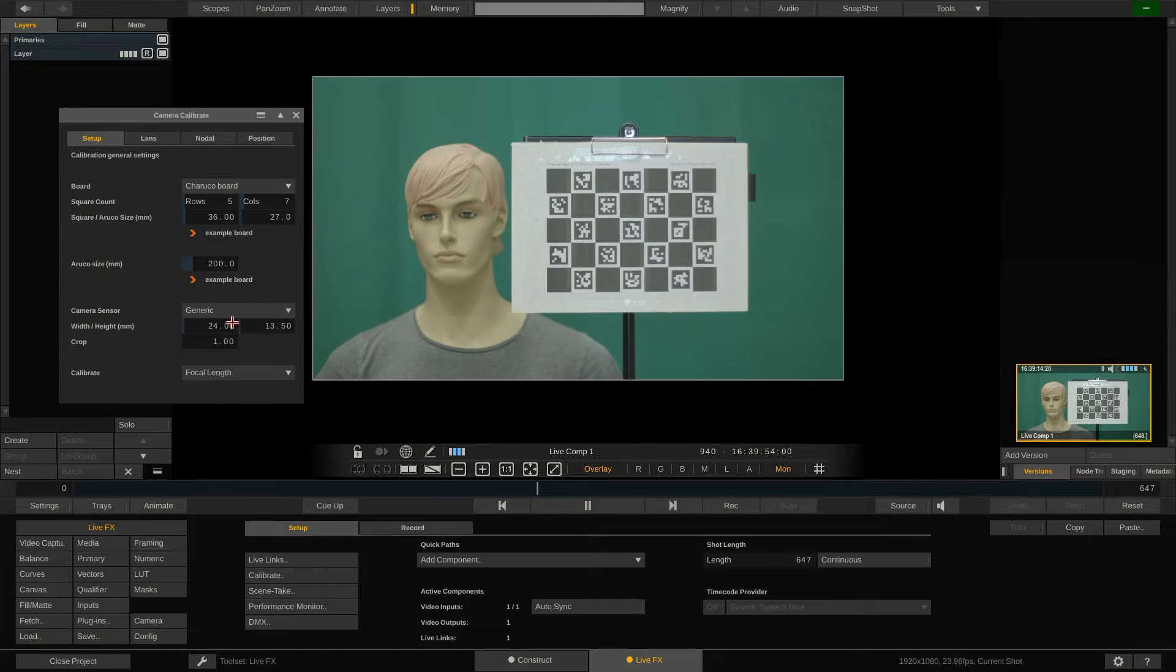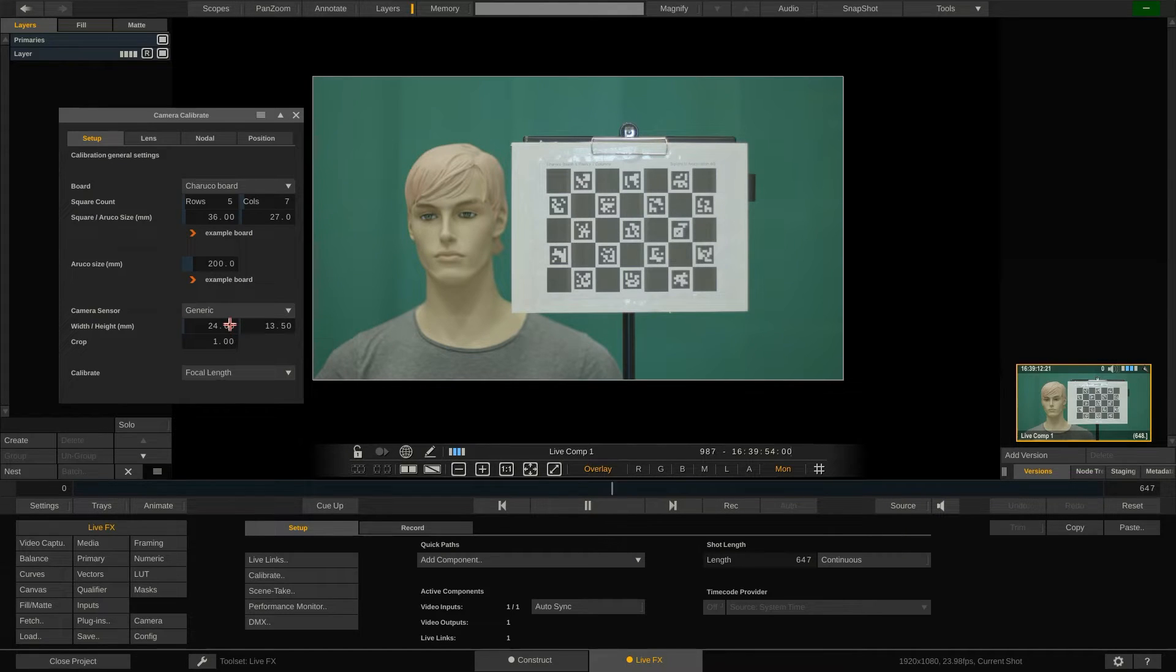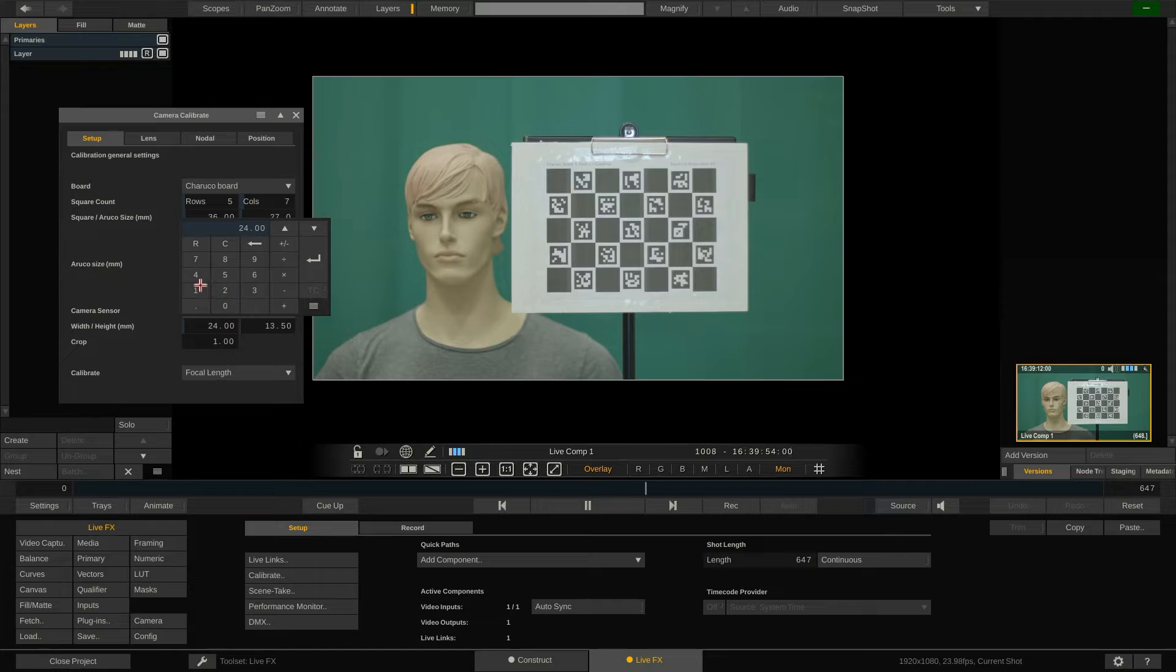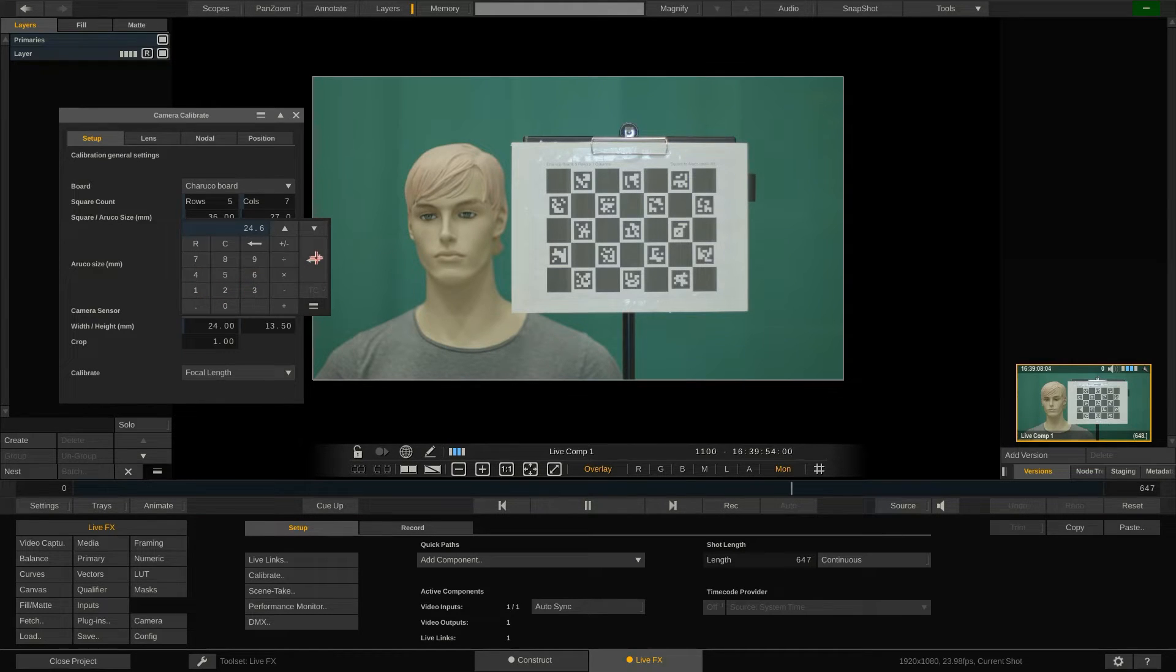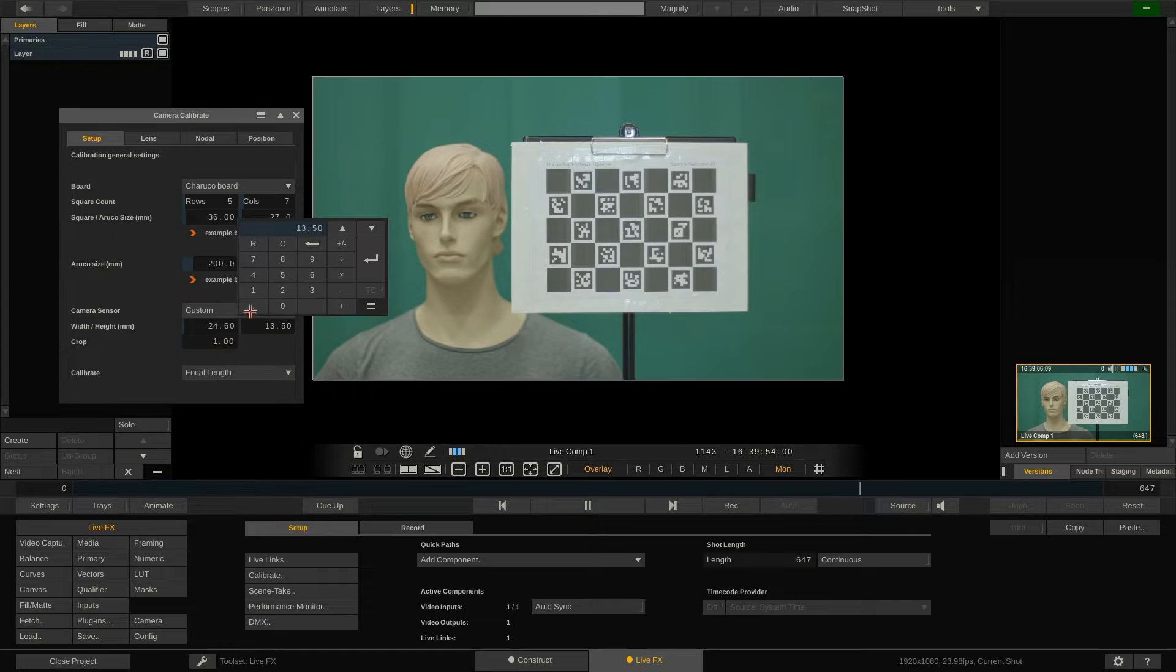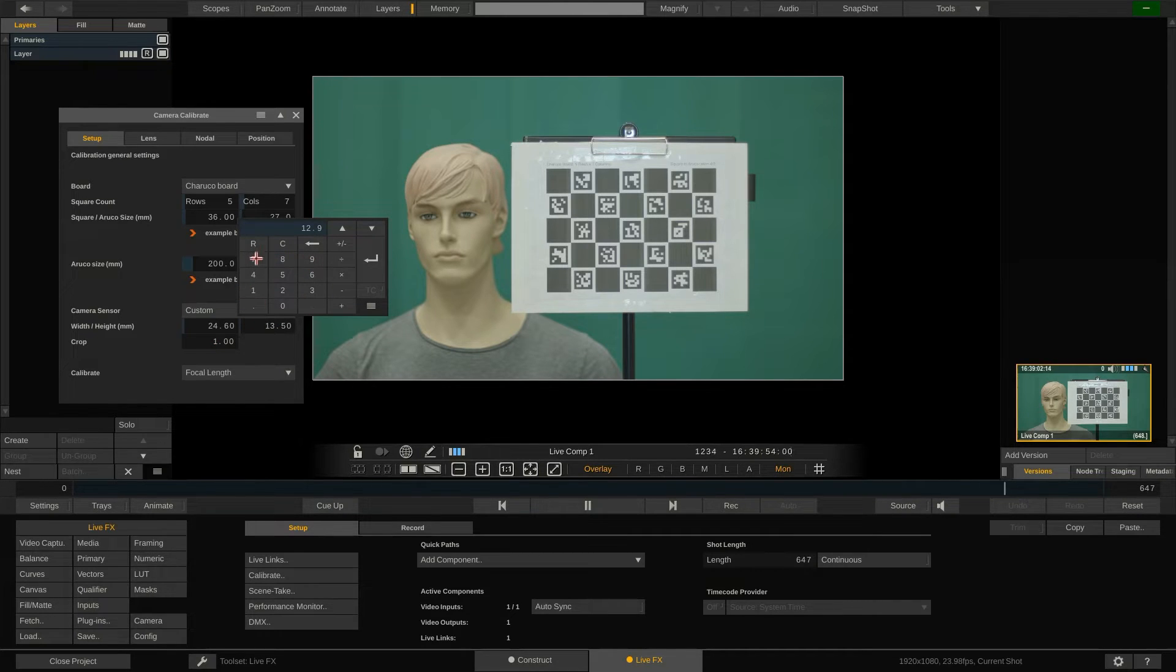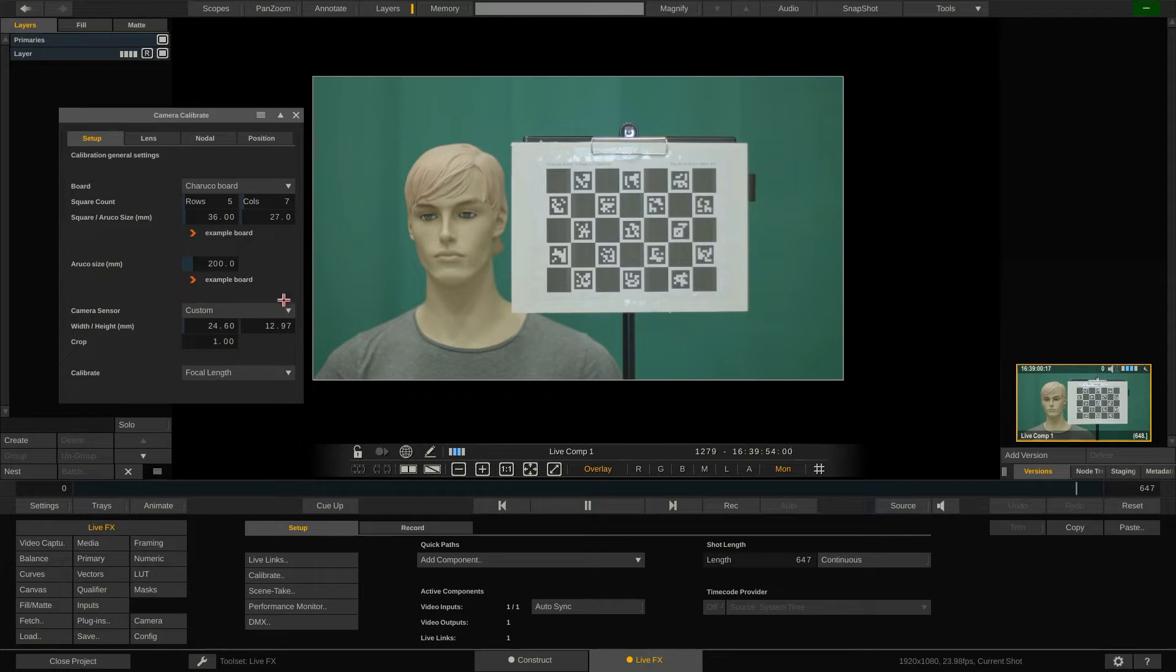Next we will need to tell LiveFX the dimensions of our sensor. We have a couple of predefined sizes here in the drop-down but for most of the cameras out there you will want to look up the exact dimensions and type them in here. Note that by default the sensor size of the active shot is copied.